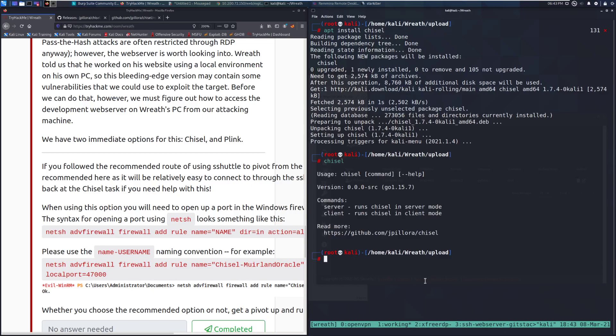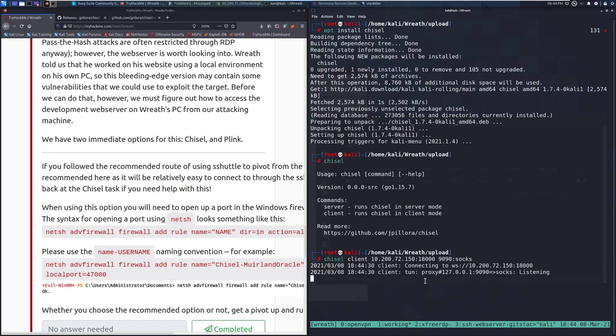In this specific way, we can go ahead and do this with chisel. So let's see if this is going to work. Okay, there we go. So I just installed that with apt. Make it easy. Just because it's a good thing to have. So chisel client. The target IP that we're connecting to is 10.200.72.150. The listening port is 18,000 in my specific case. The proxy port that we're going to be listening on is I will put mine on the local port 9090. And then we need to specify that this is going to be a SOCKS proxy. So we'll go ahead and run that. And it looks like we were able to connect to that.